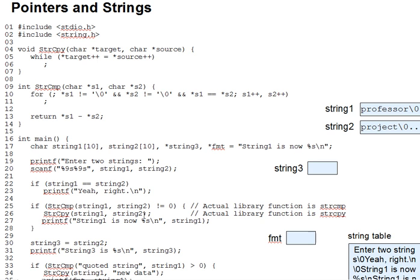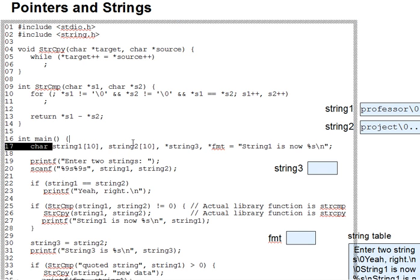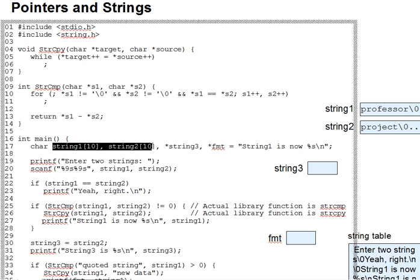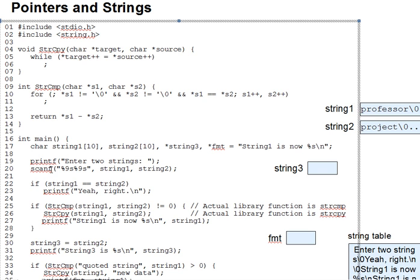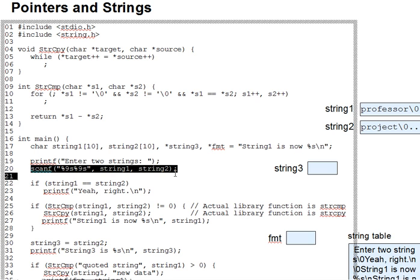C strings are usually held in character arrays like string 1 and string 2 on line 17 of our code example. You can, for instance, pass such arrays to scanf and use a %s format specifier.